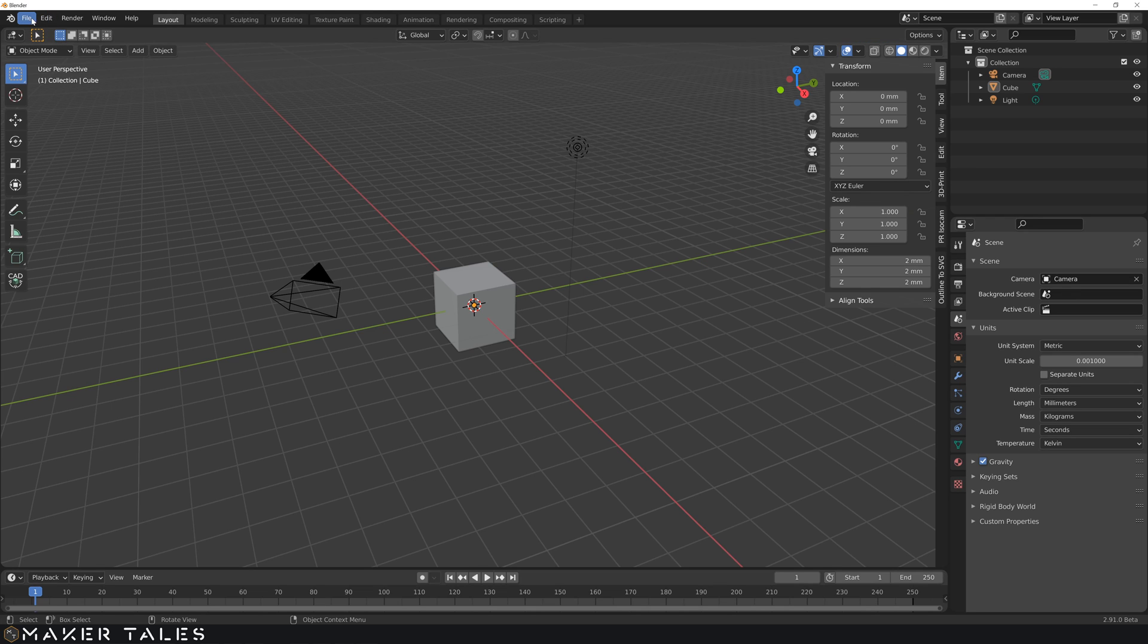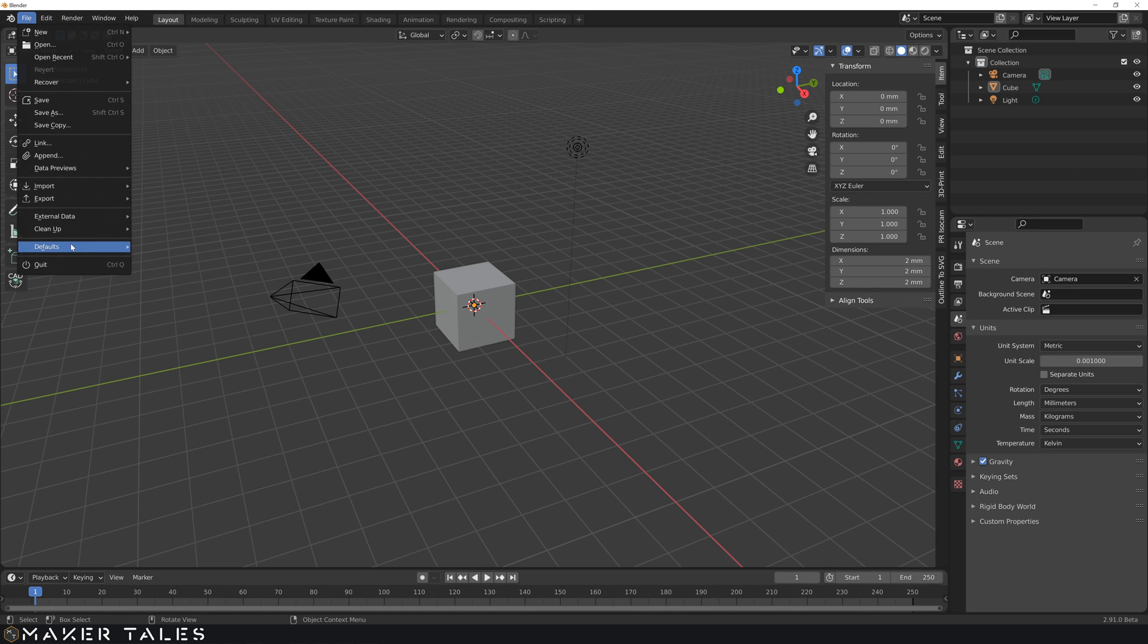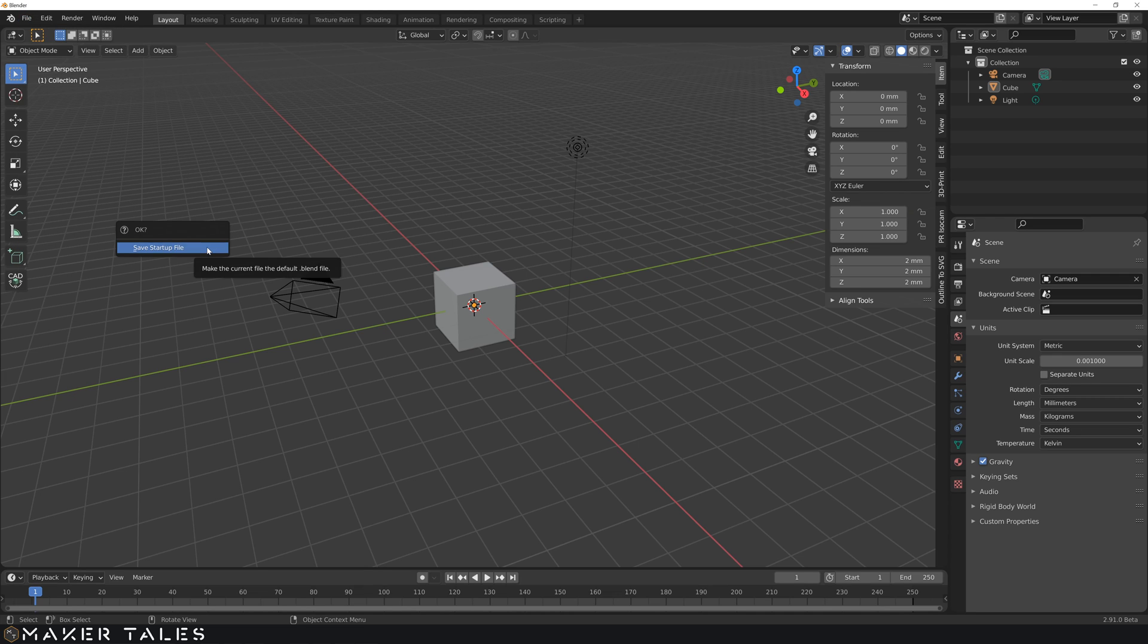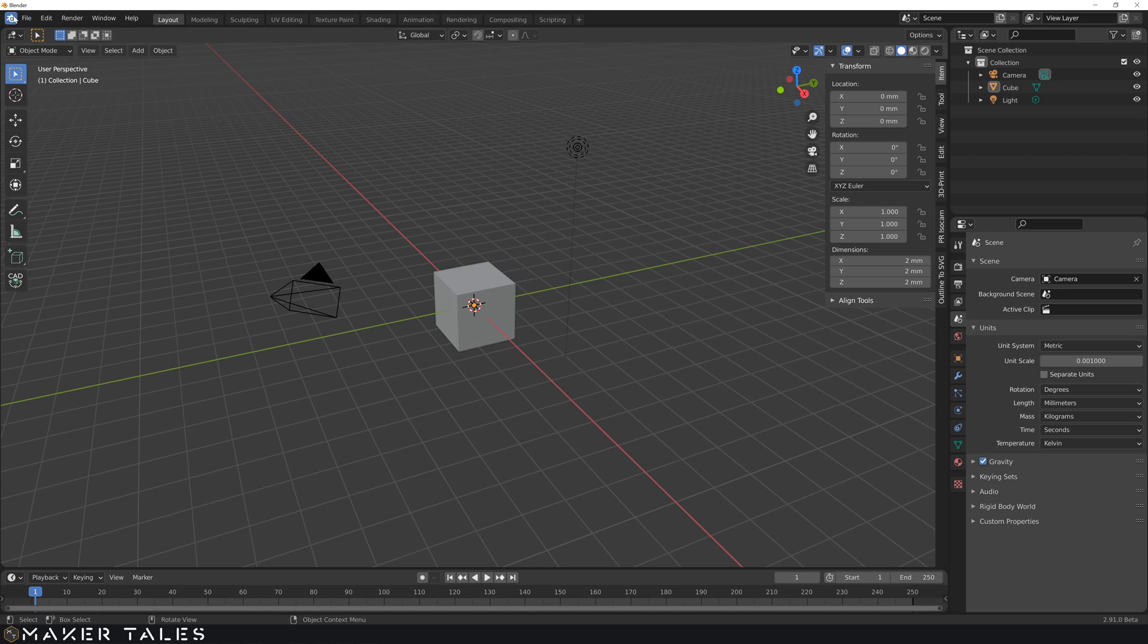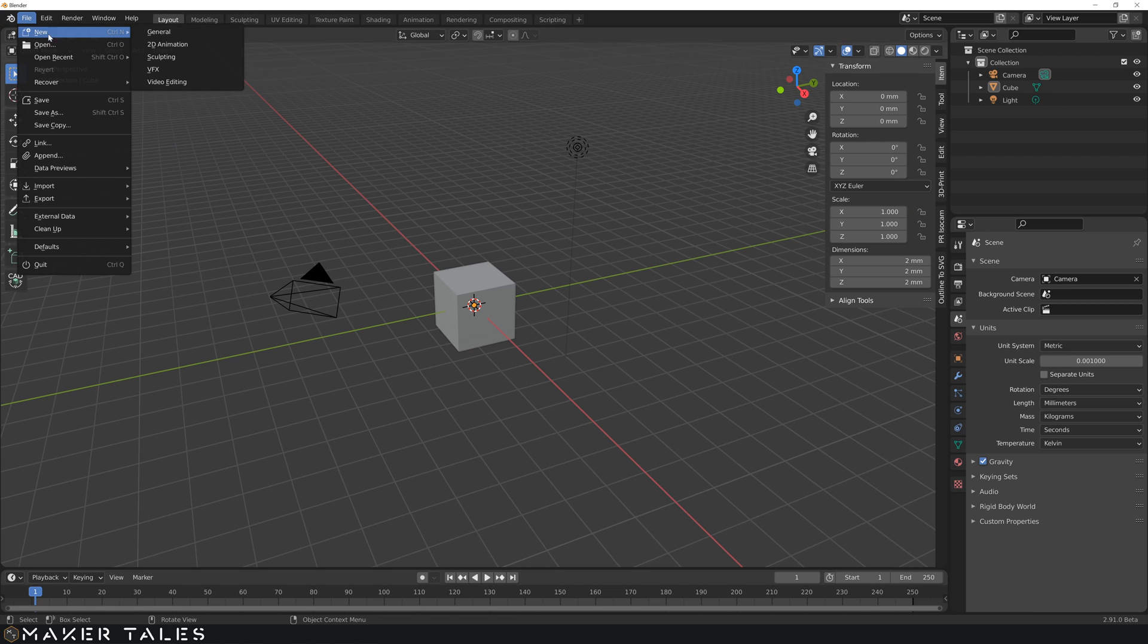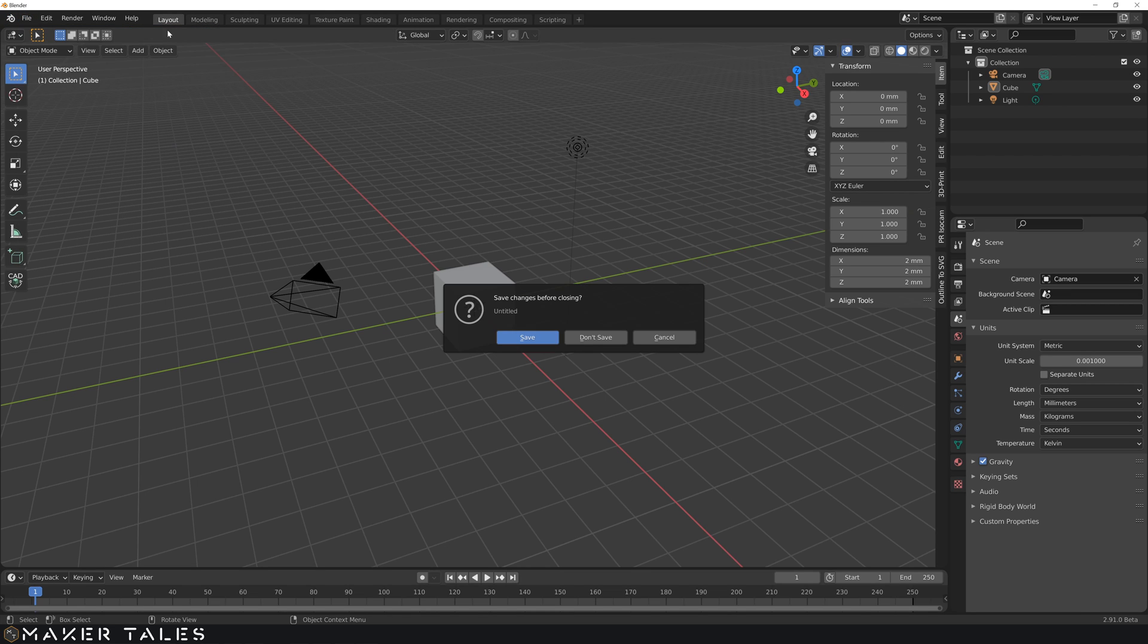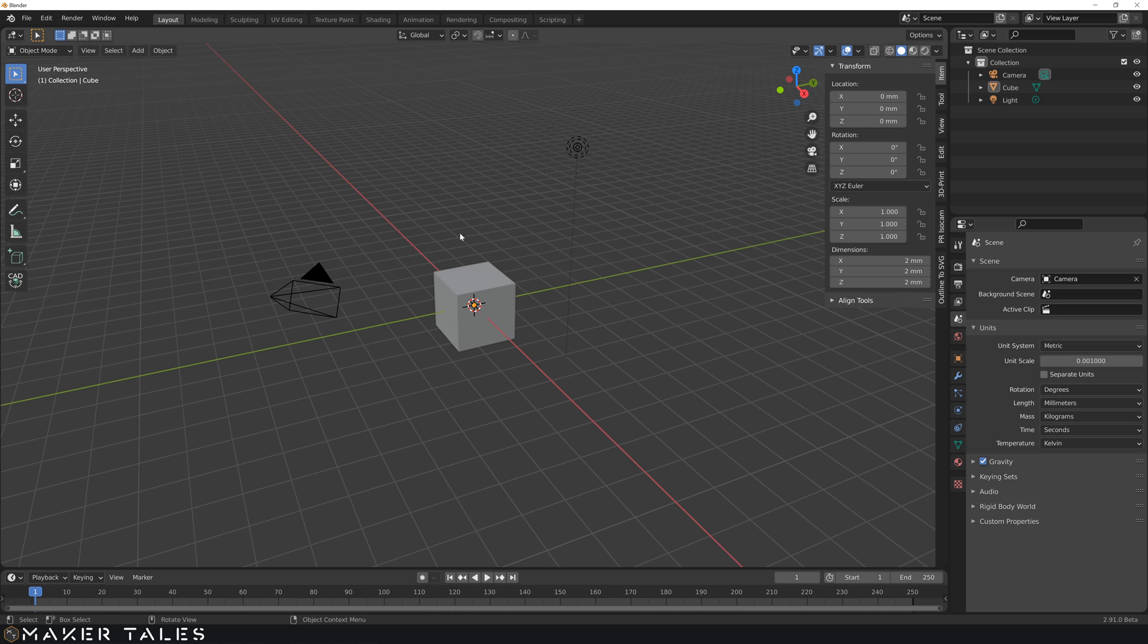So anyway, from here, what we're going to do is go file, defaults, save startup file, and make sure you click again, because it's going to ask you to click once more to confirm. And now if you go file, new general, and we don't save, you're going to see that it's already started up and we're already in millimeters.